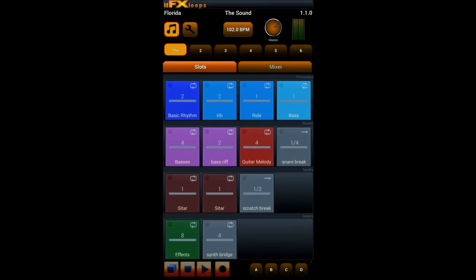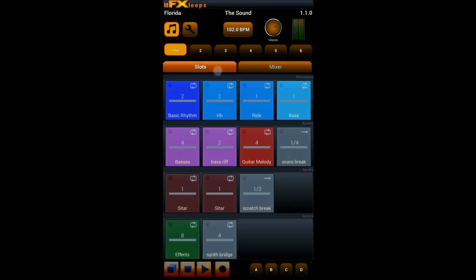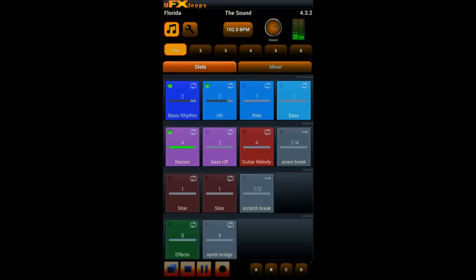And we have these two tabs where you see mixer settings and the slots. Playing is just easy, just press a button and hit play and this slot button starts playing. And then just hit some other slots to kick them in.